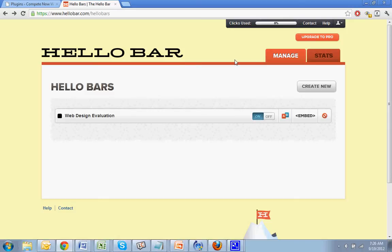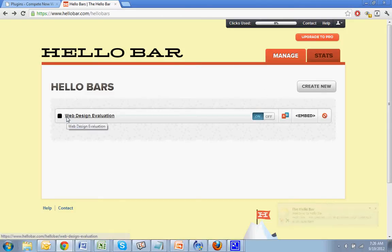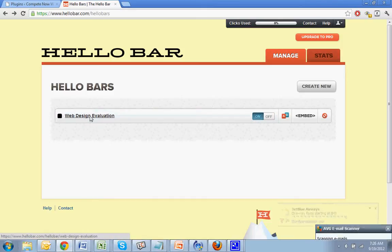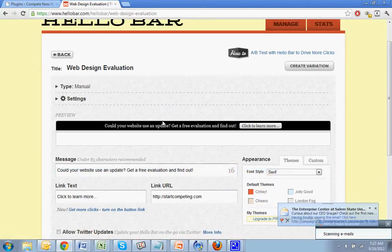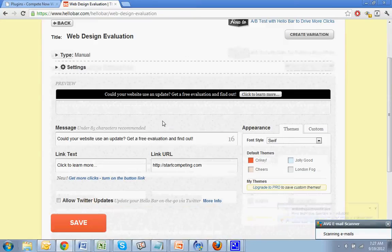Once you do, it'll go here and it will say, you're going to have to hit create new. I've already created one for web design evaluation. So I'm going to click on that. I'll just go through the settings real quick.